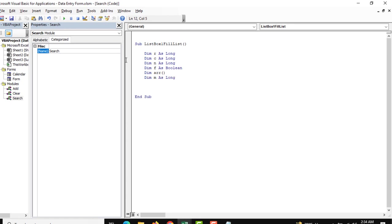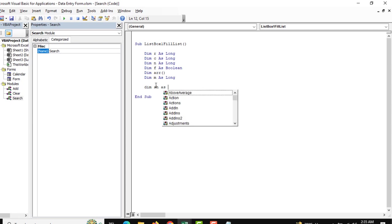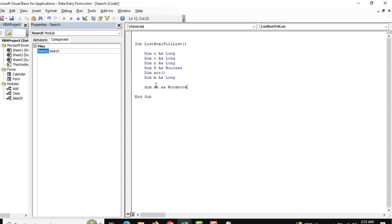We are naming some variables for our convenience and just need to mention our sheet. This should be the worksheet reference. Now we need to mention the entry sheet.